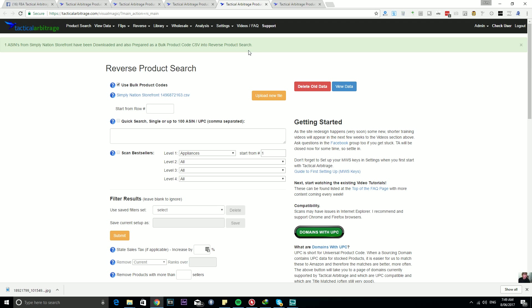Alrighty, so I'm probably going to do a couple of small changes before we release this. I'm just excited enough to show it to you now. So I'll increase the limits on what we can import into Reverse Product Search as far as ASINs go.